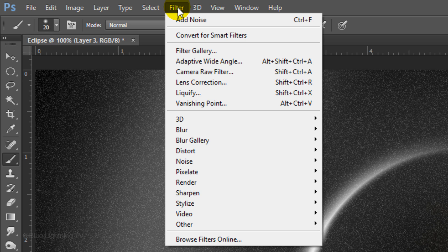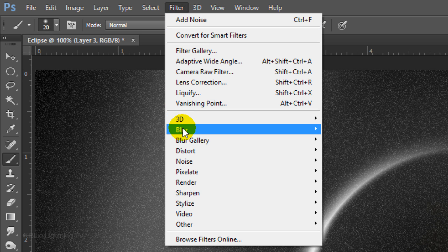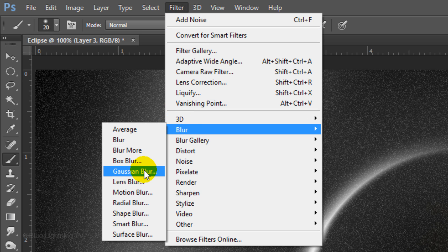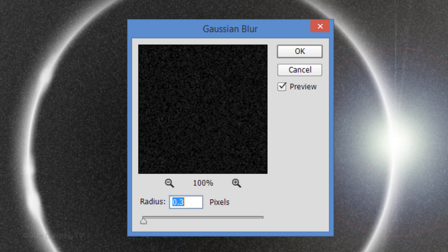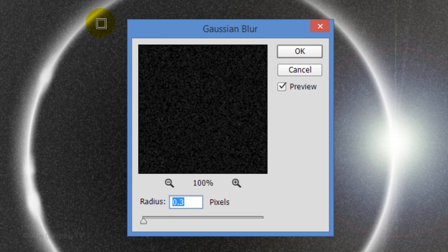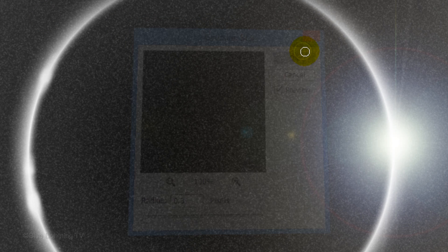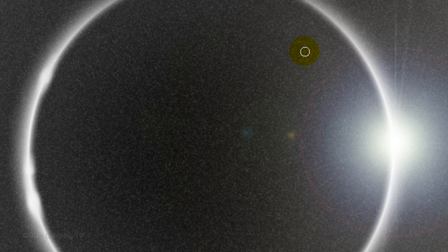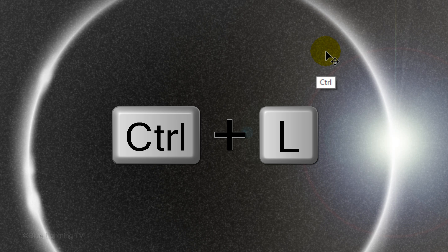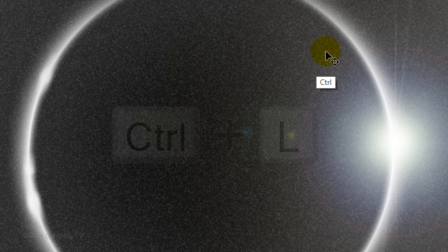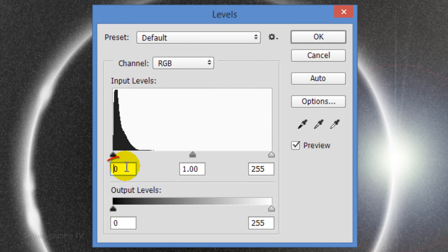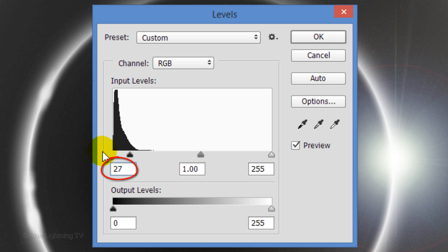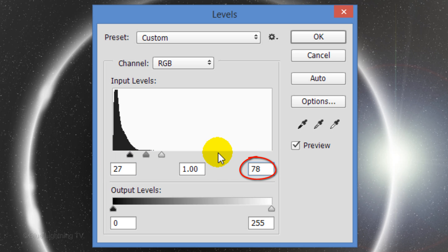Go back to Filter, Blur and Gaussian Blur. Blur it 0.3 pixels and click OK. Open your Levels window by pressing Ctrl or Cmd-L. Make the input black 27 and the input white 78. Then click OK.